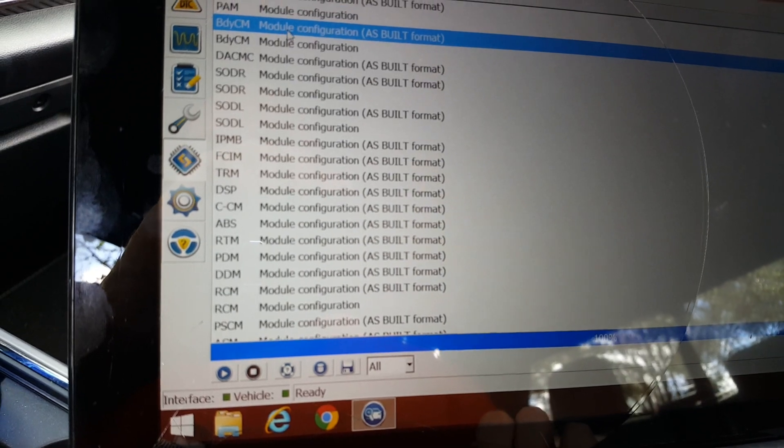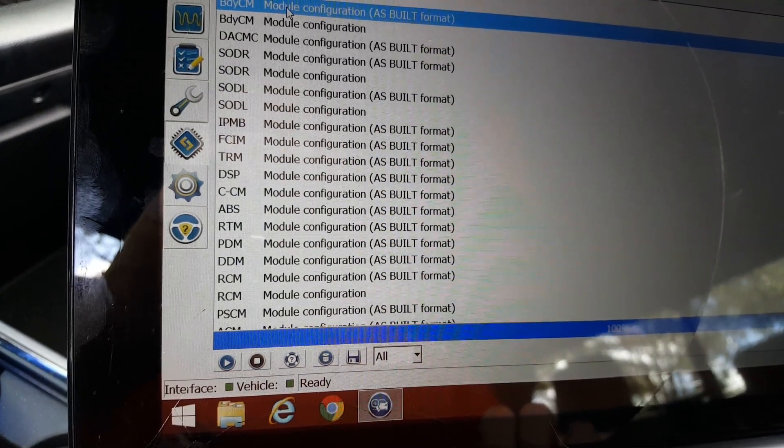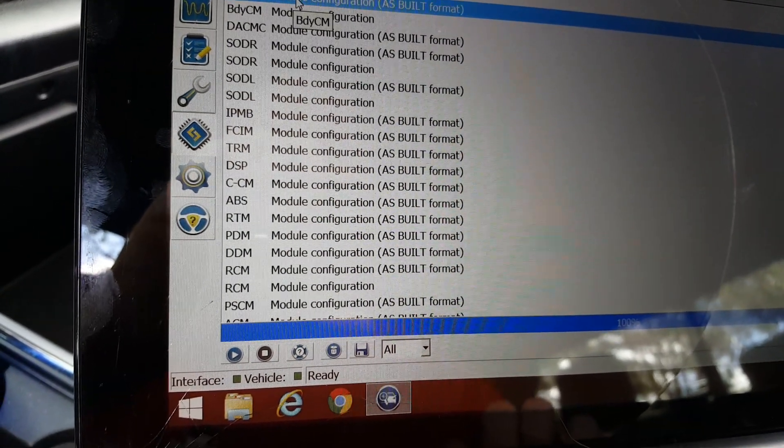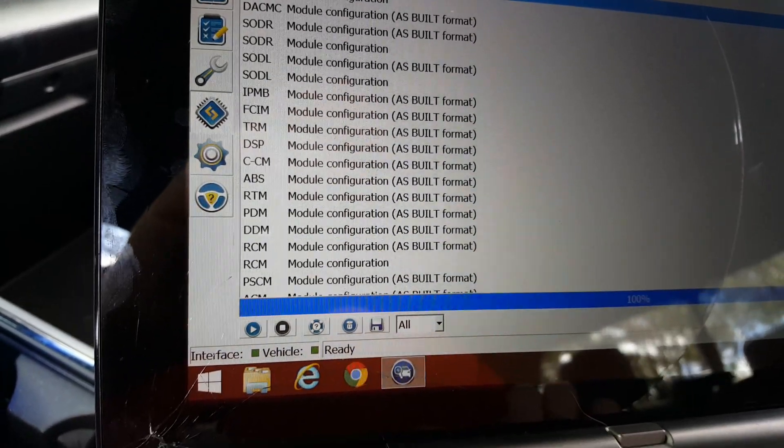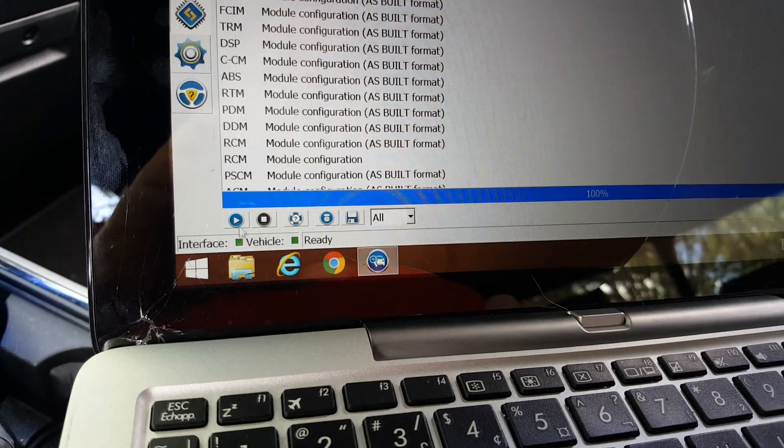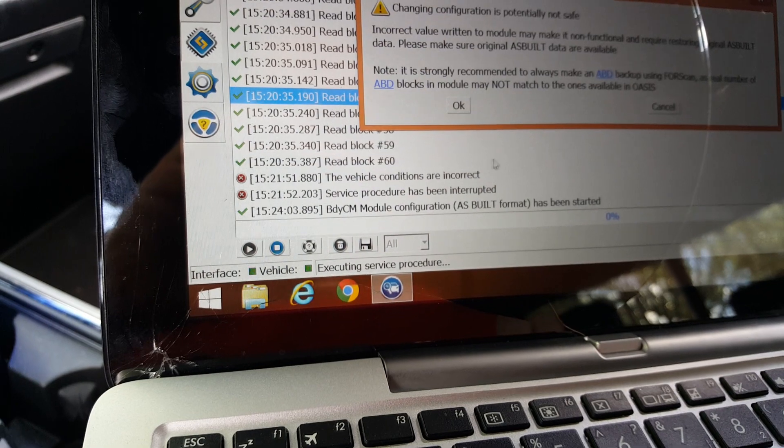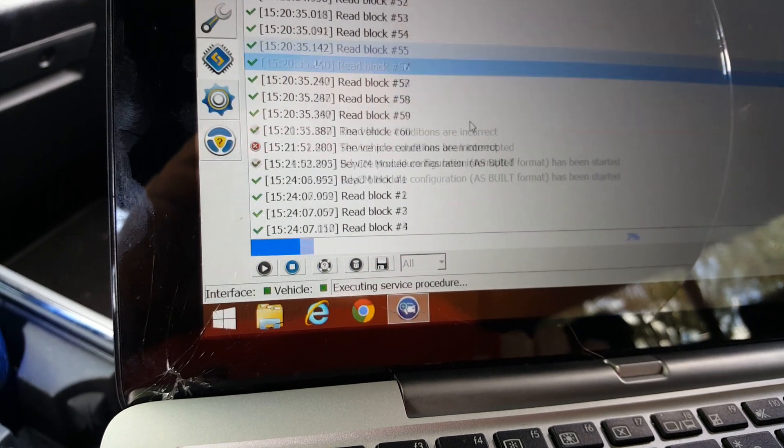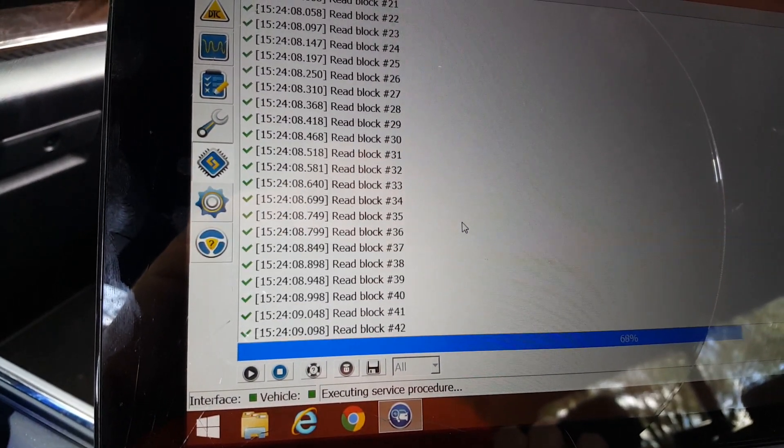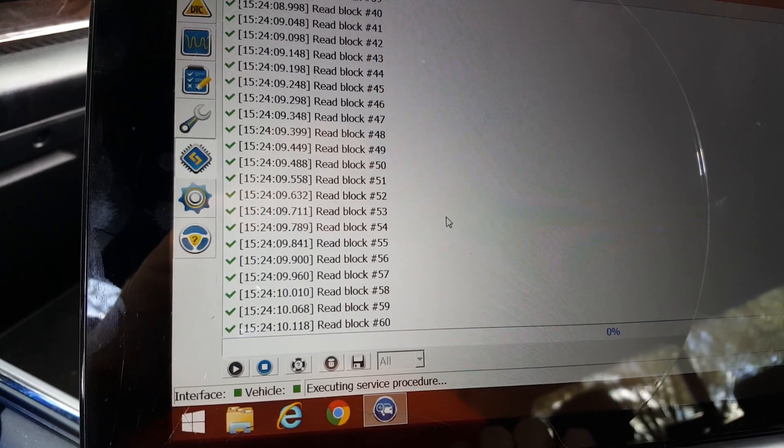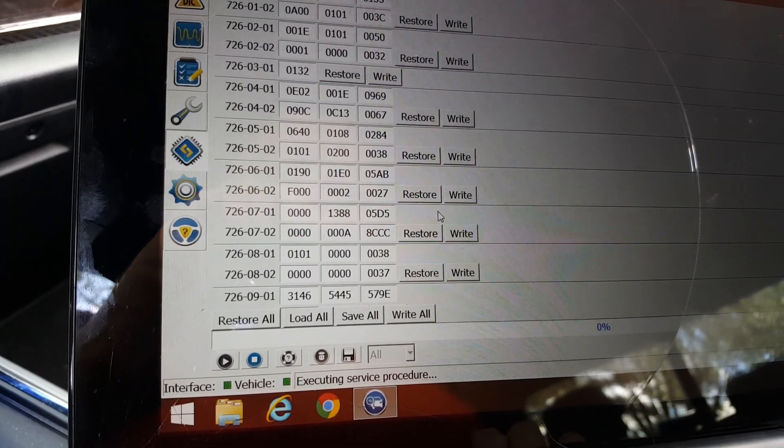This is going to be in the BDCM, the body control configuration. You're going to click play on it. Read the warning. Alright.